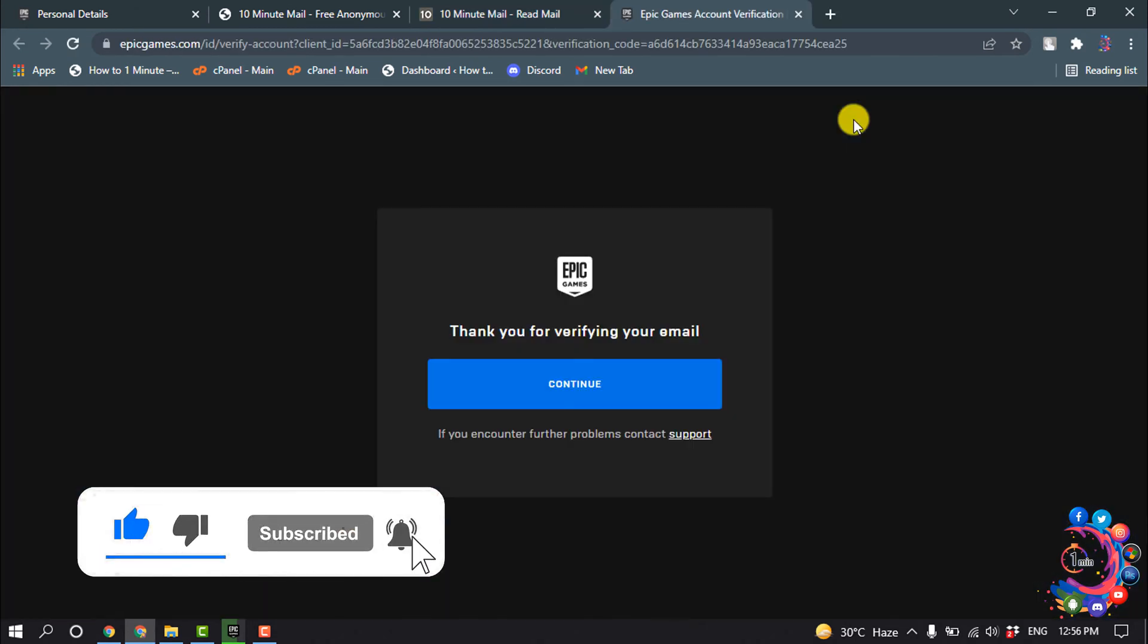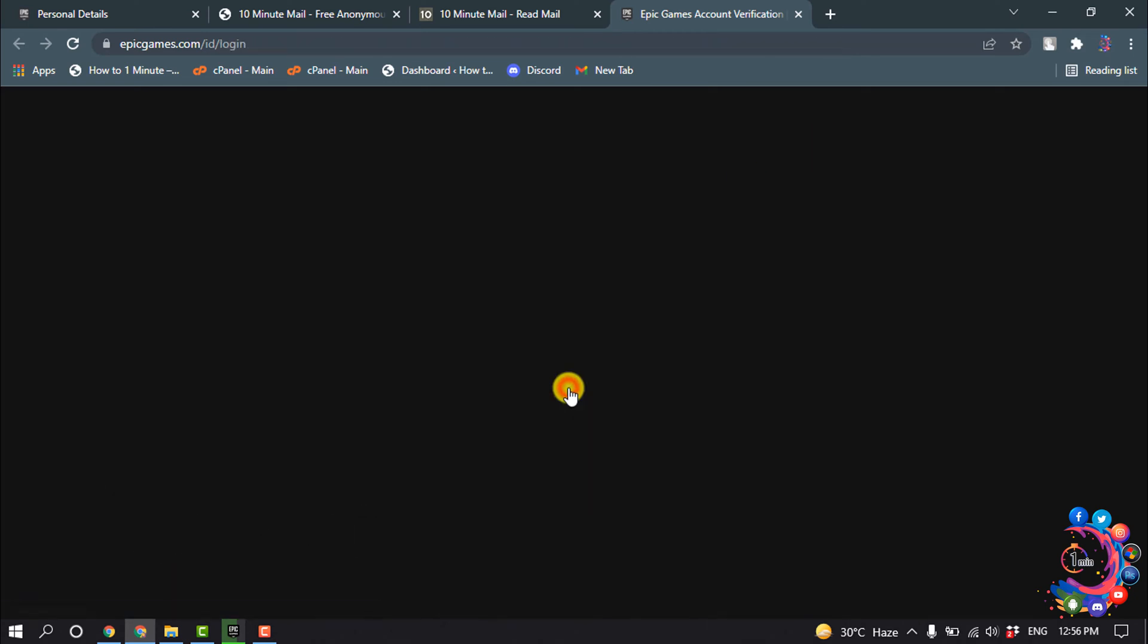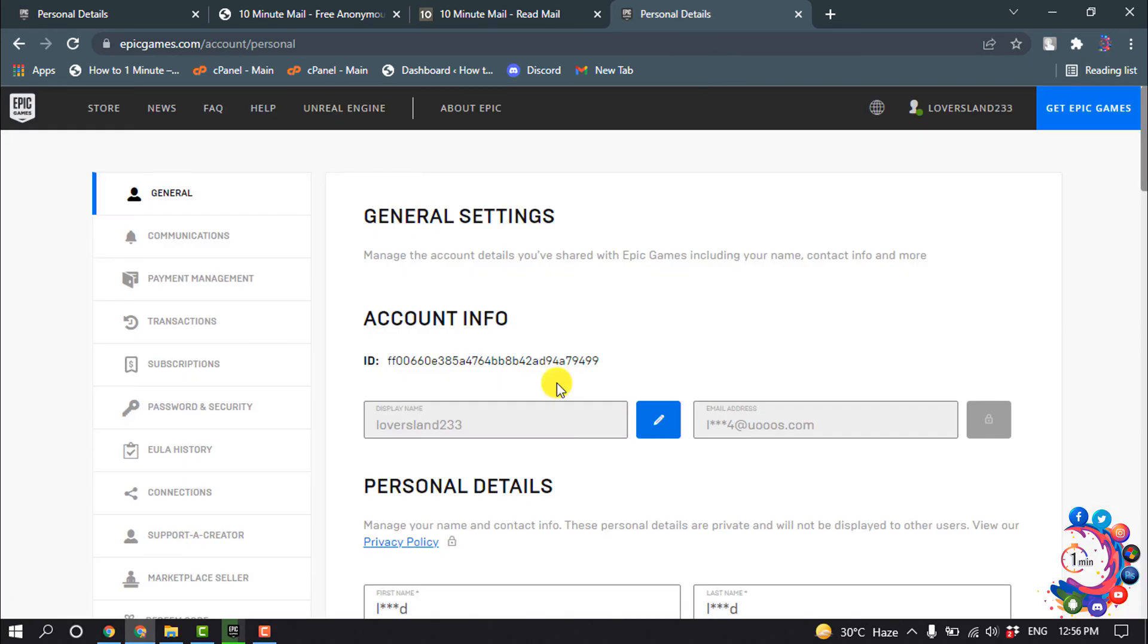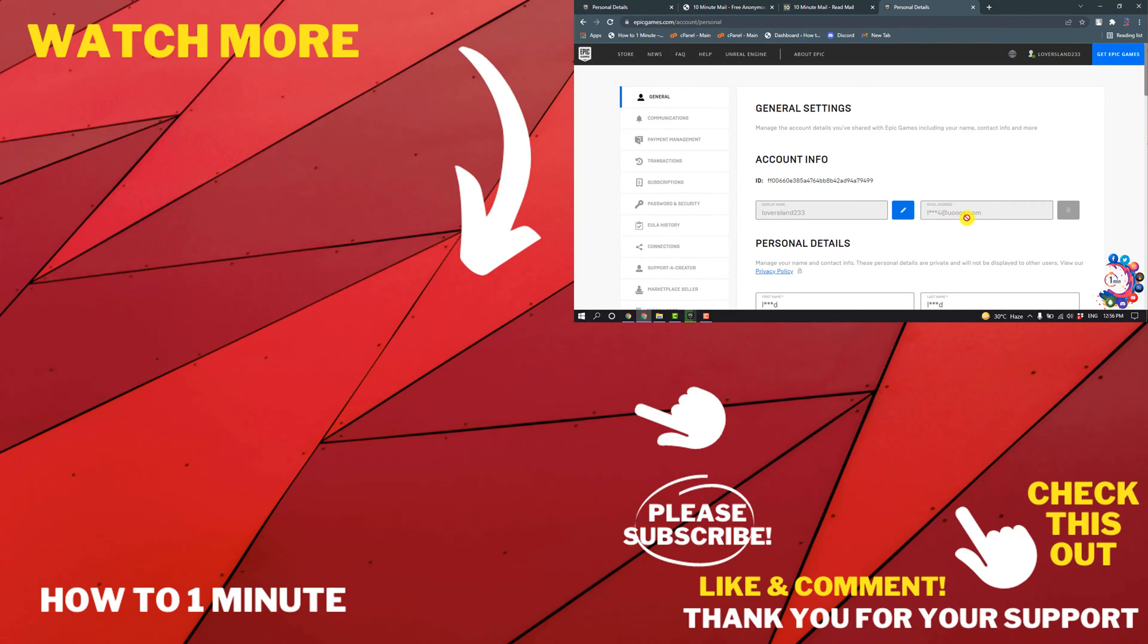And here you can see thank you for verifying your email. Now I'm going to click on continue. And then here you can see my previous email account has been removed, and this is my new email account.